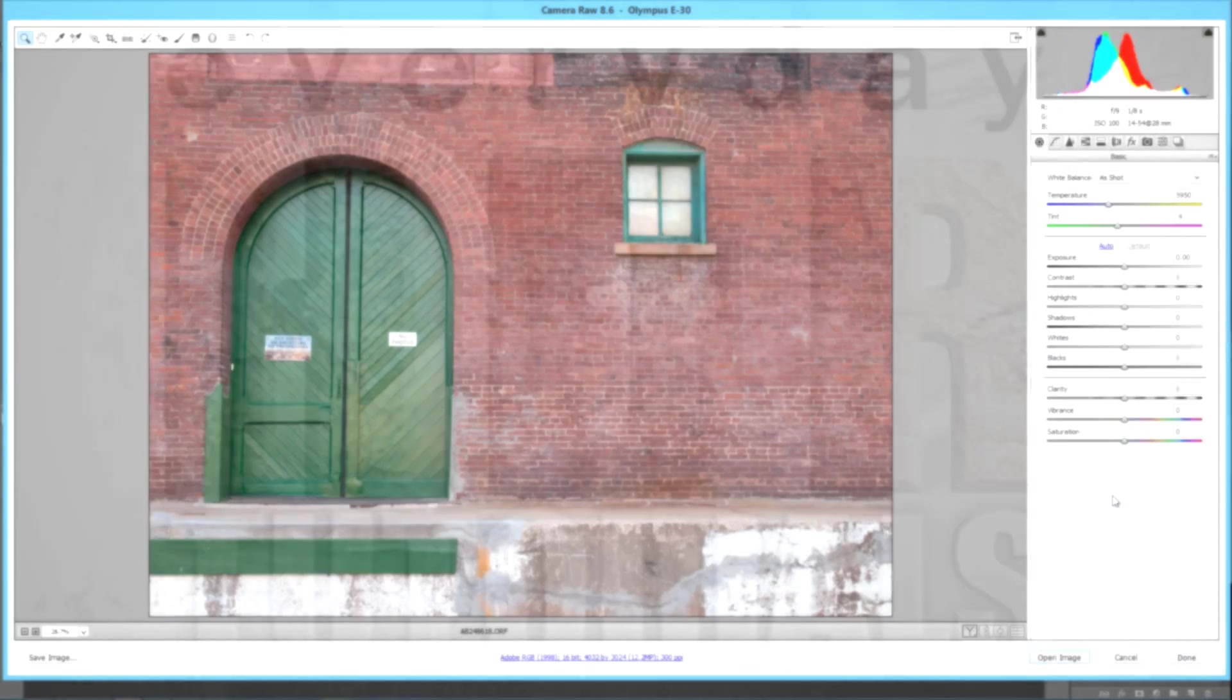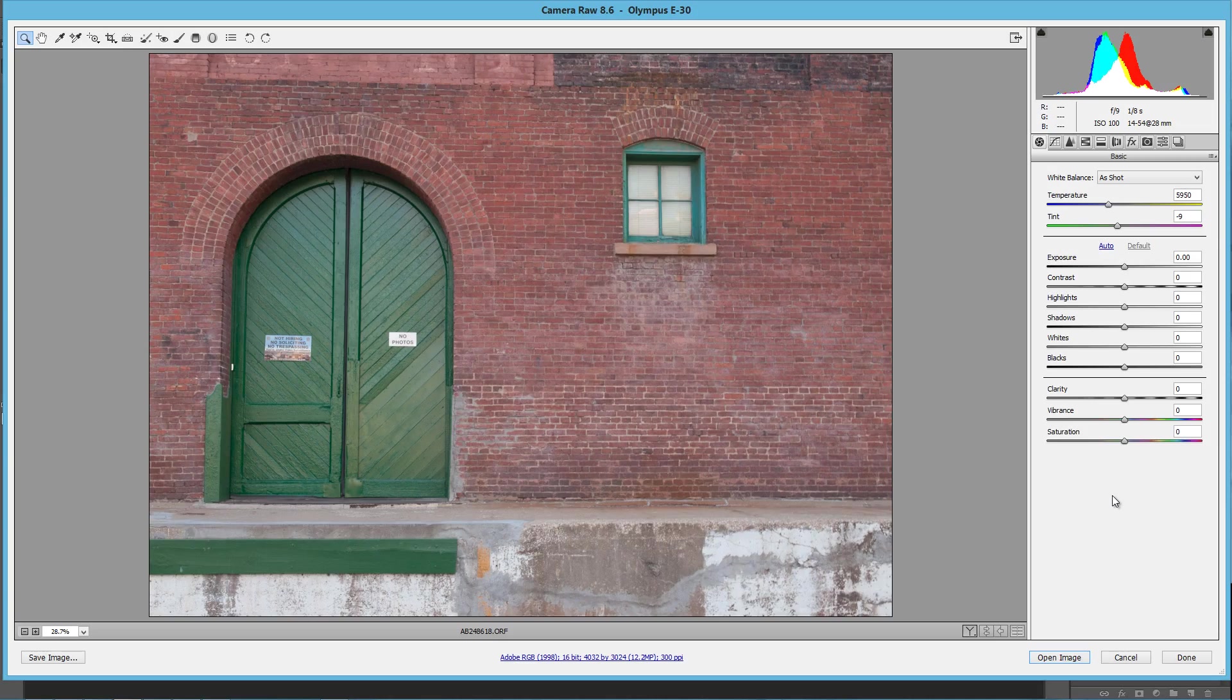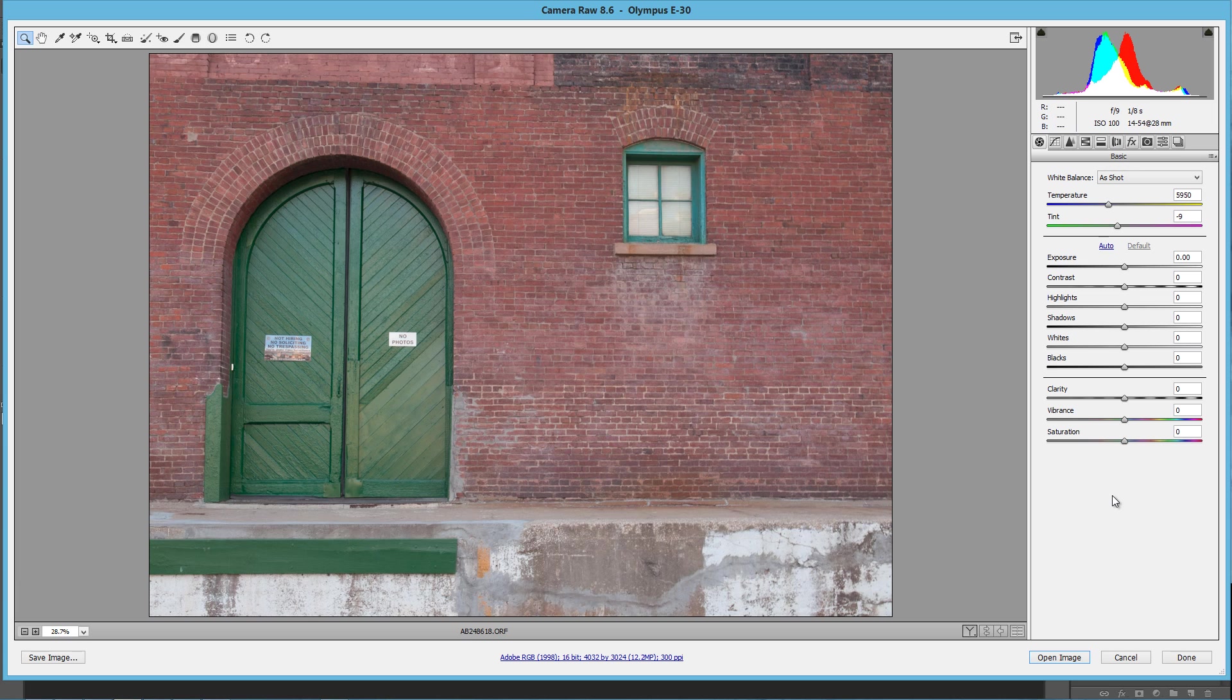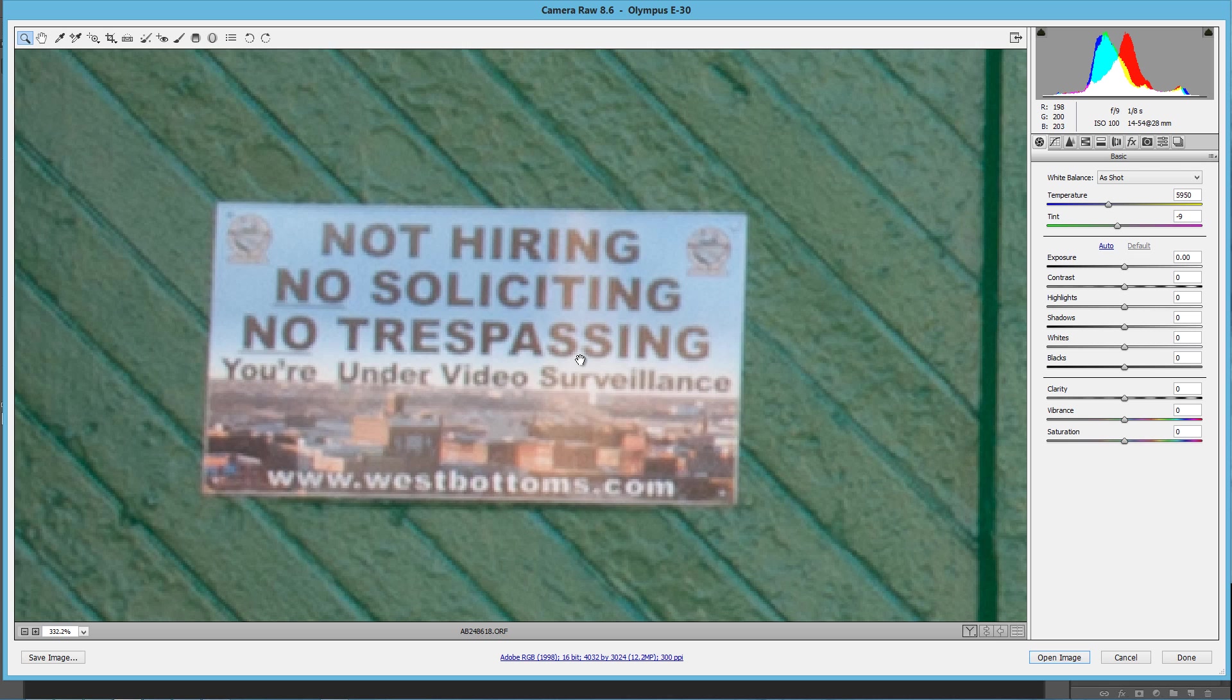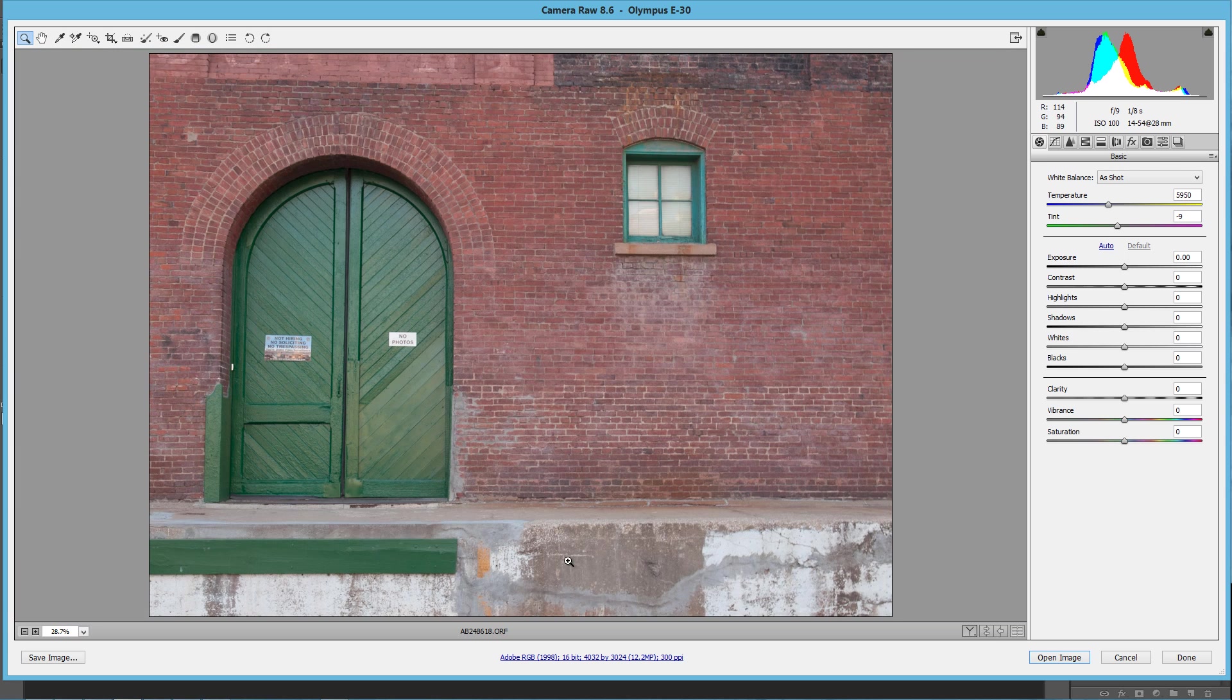All right, so here we are in Adobe Camera Raw, and we're going to go ahead and talk about this tone mapping in Adobe Camera Raw, but there's some little things we need to fix here before we can go ahead and do that. The first one is going to be right here, this little guy. No soliciting, no trespassing, yeah, I wasn't on their sidewalk, I was in the street, so I really wasn't too worried about that.